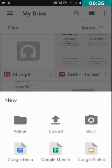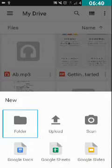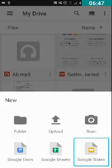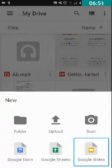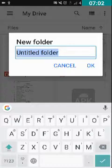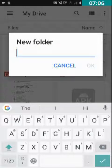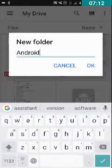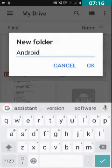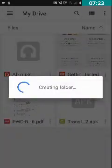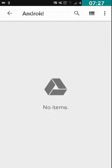I have double tapped on Create and it is asking whether I want to create a folder, upload, or create Google Sheets, Google Docs, etc. We want to create a folder, so we double tap on the Folder option. I have double tapped on Folder and now we have to type the name of the folder. I will type 'android' and press OK. I have double tapped on OK and the folder has been created.